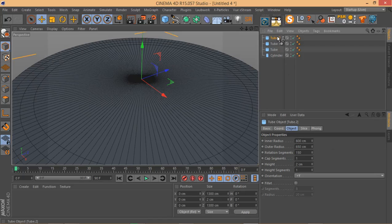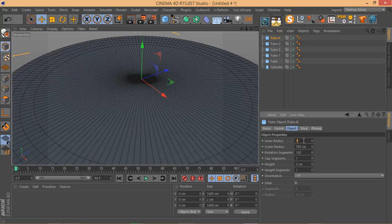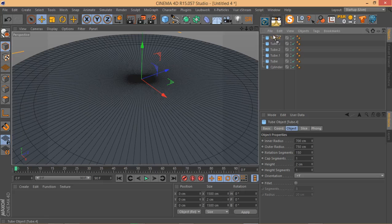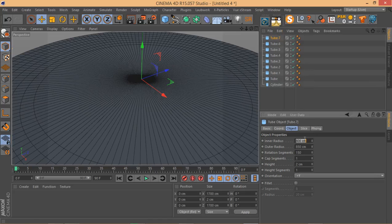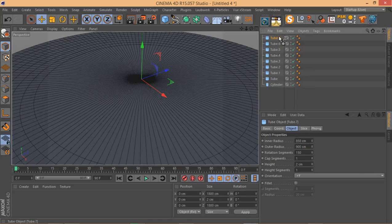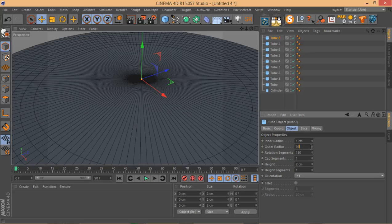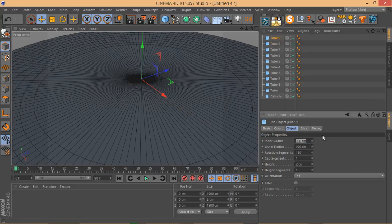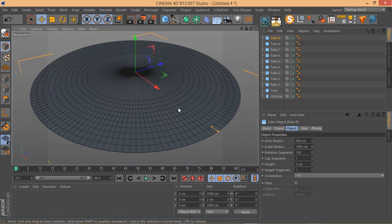Continuing to Control+drag to create copies: 700, 750, 800, 850, 900, 950, and 1000 centimeters for the outer radius. I think we have enough clones now to have some fun with them.